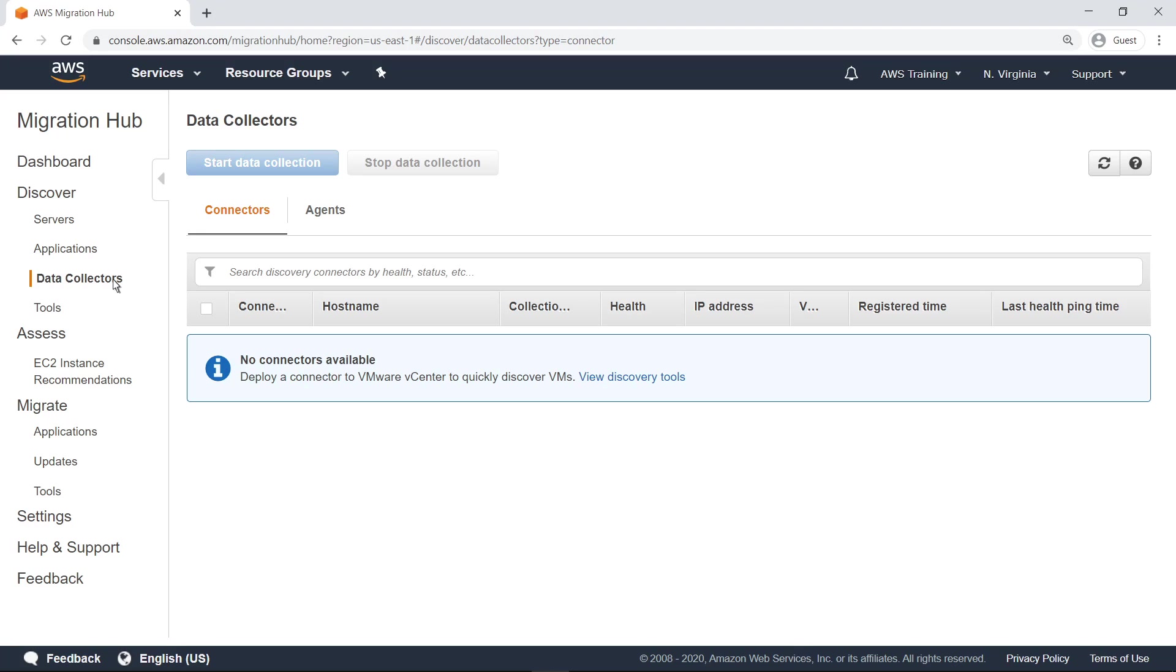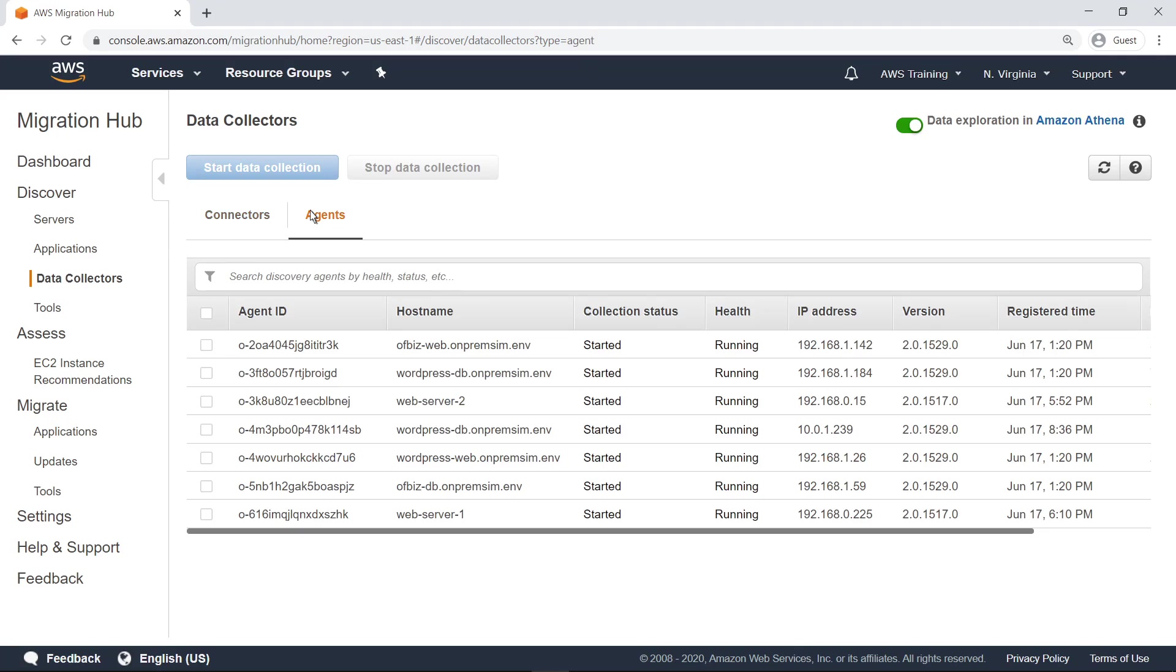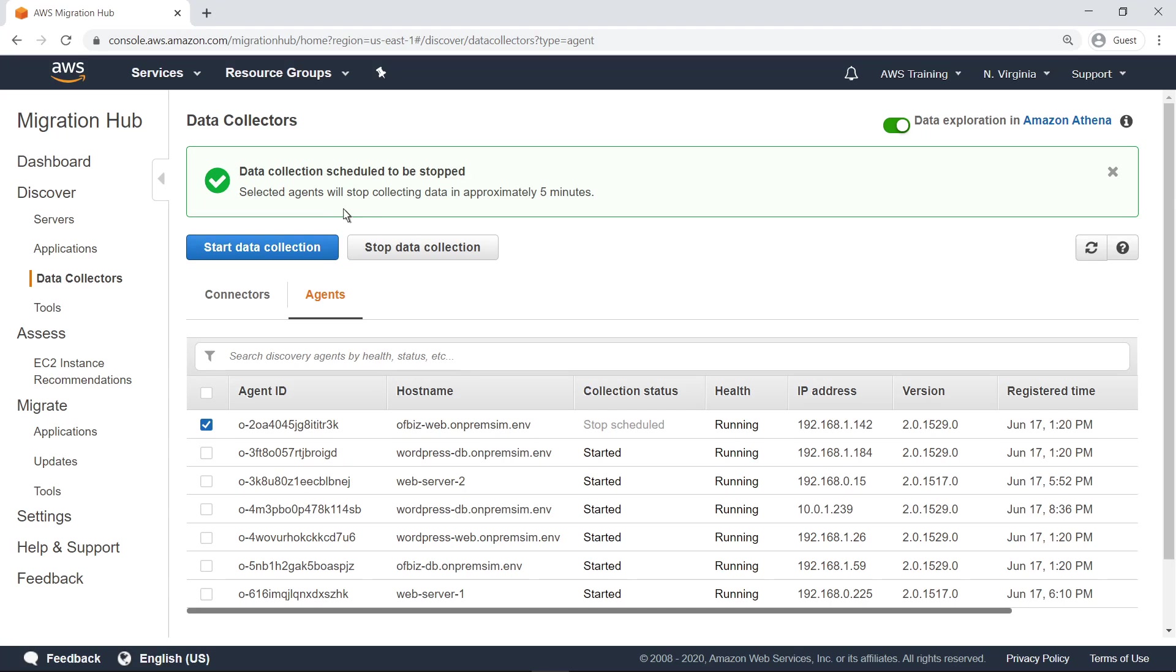In this case, no connectors are currently being used. The Agents tab shows the status of agents that have been installed on specific servers. You can set an agent to stop and start data collection at any time.